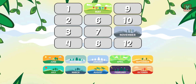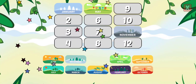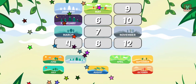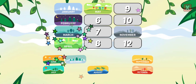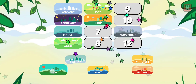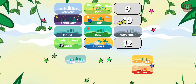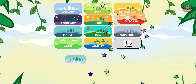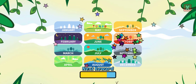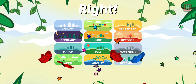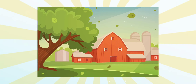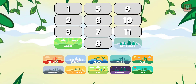Drag the months into the correct order. January, February, March, April, June, July, August, September, December. Right! You unlocked a new background. Drag the months into the correct order.